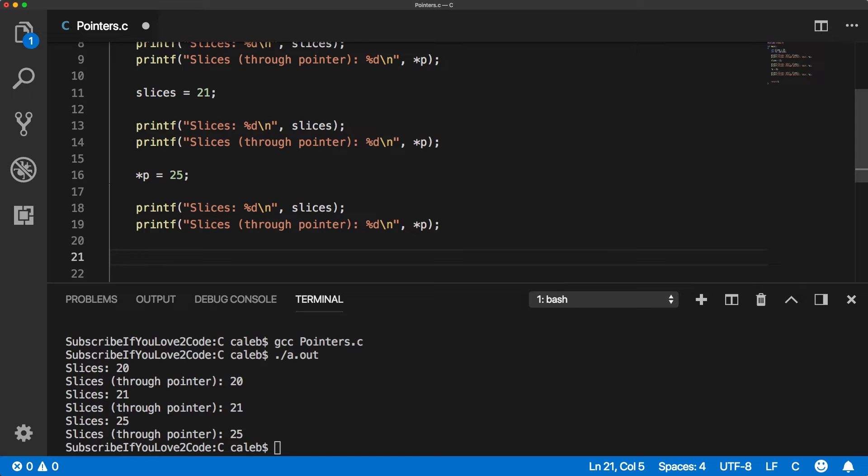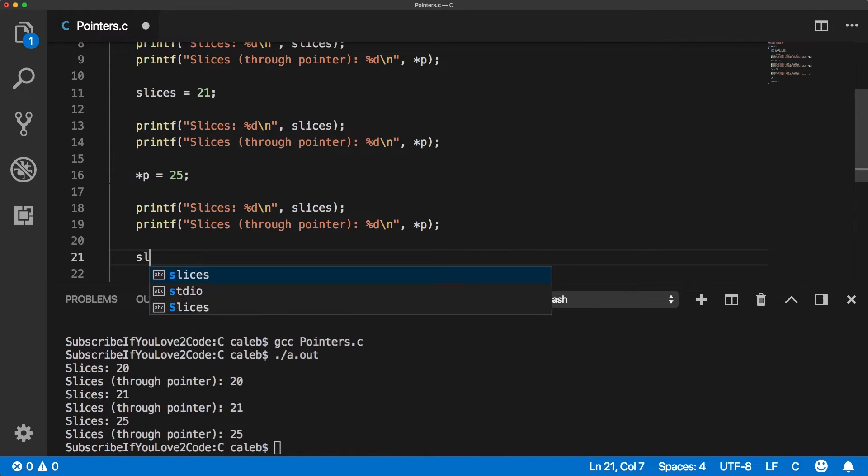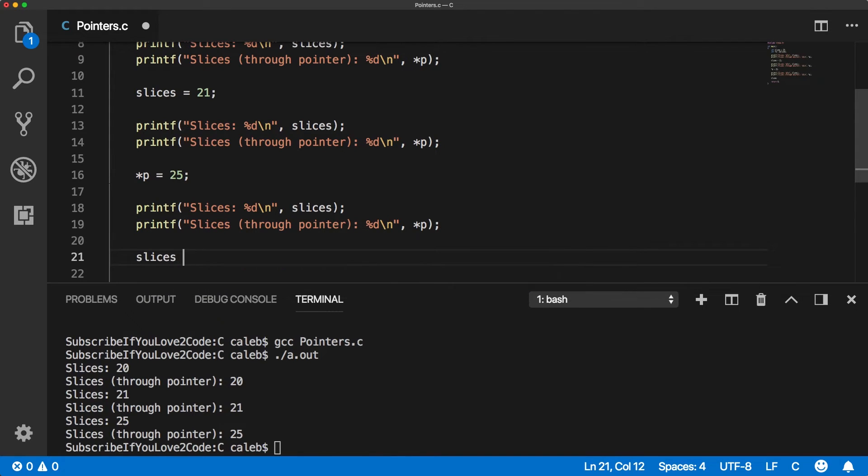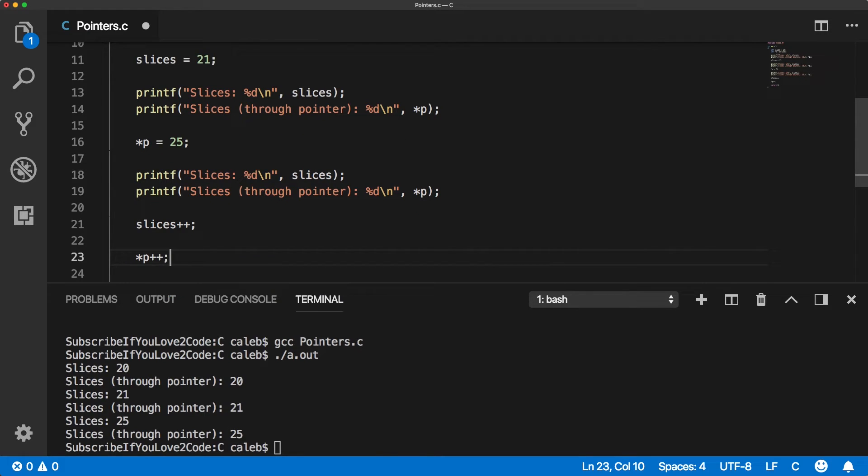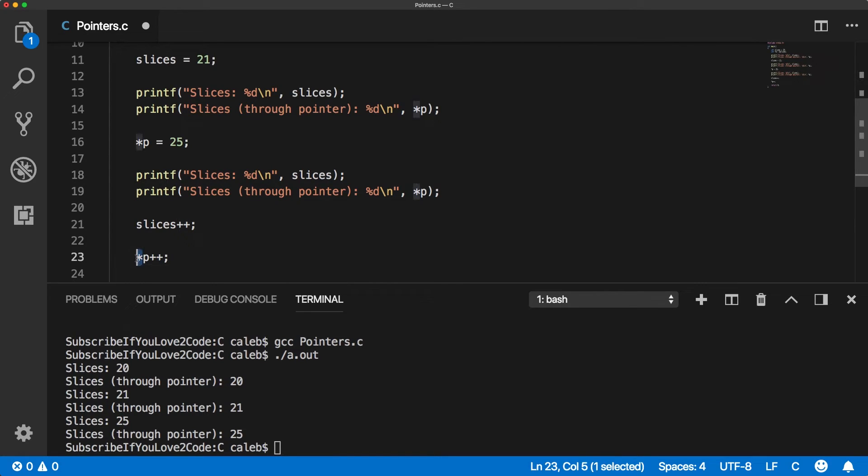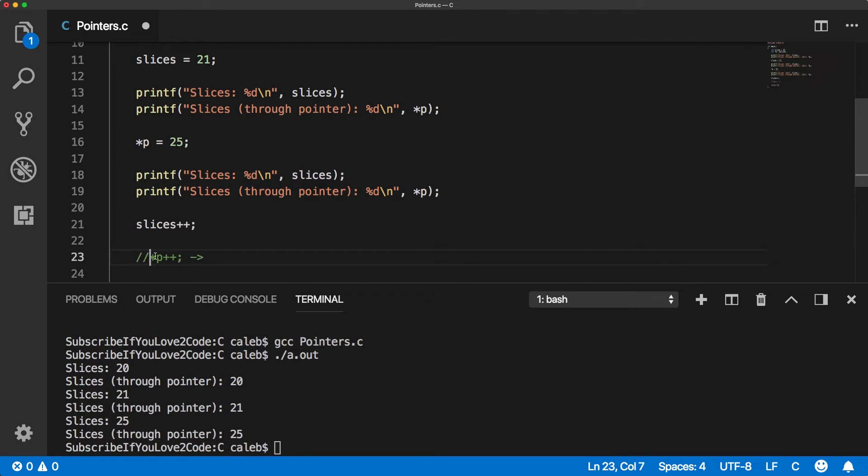If you wanted to increment the value, you could say slices plus plus, but if you did this, it's not going to work quite right. And that's because this operator, the increment operator has higher precedence over the indirection operator. So what this is actually doing is this, let me just comment it out. It's doing, which is definitely not what we're trying to do.